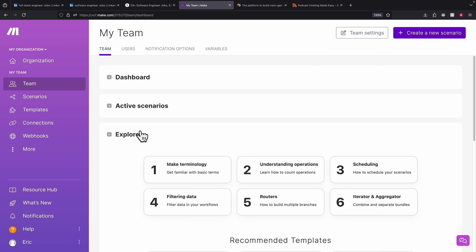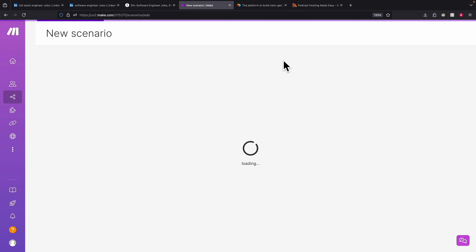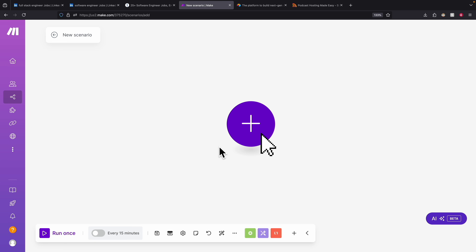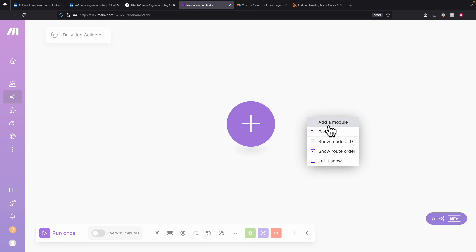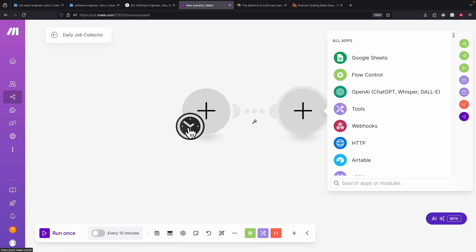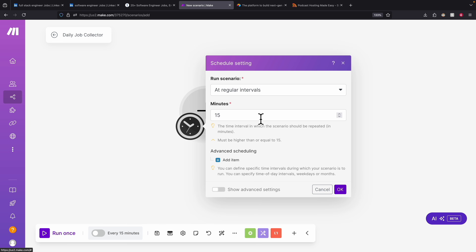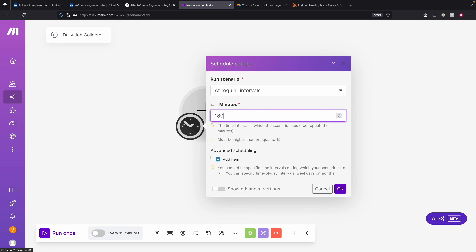The first step is to create our make.com account. Here you can see I have already created the account. Once you create the account, click on 'Create new scenario'. I'm going to give it a name — 'daily job collector'. Then we right-click and add a module. Here we have a timer, which will be a cron job — we're going to set a schedule for how often this runs. We'll run it every three hours, so that's 180 minutes.